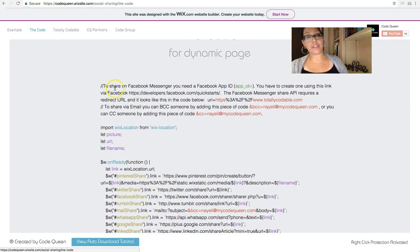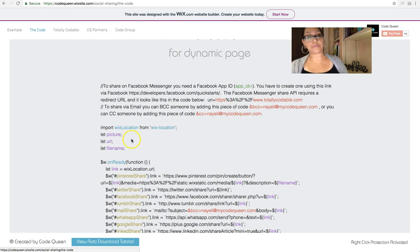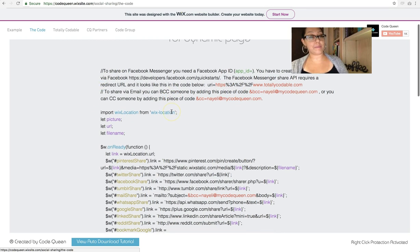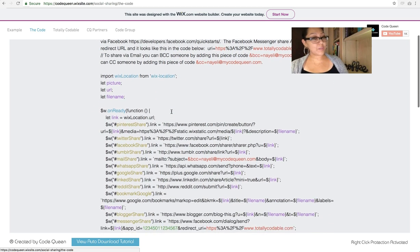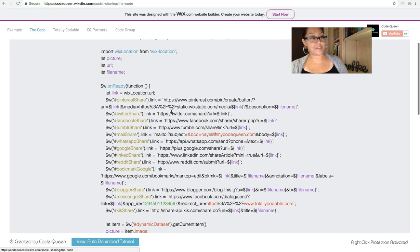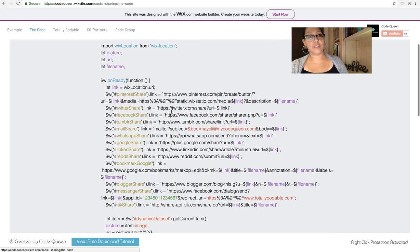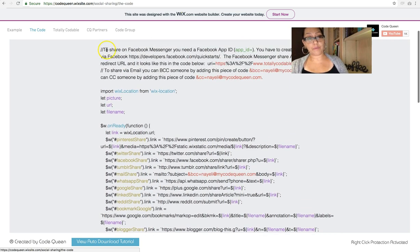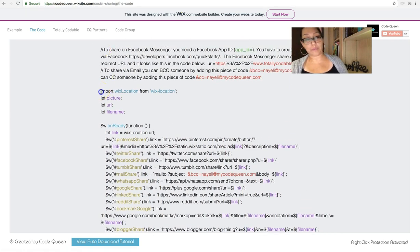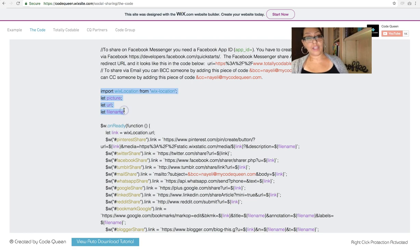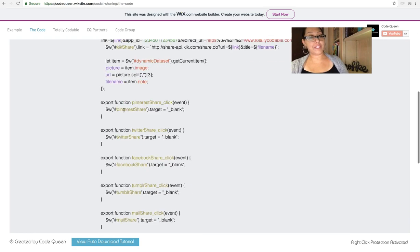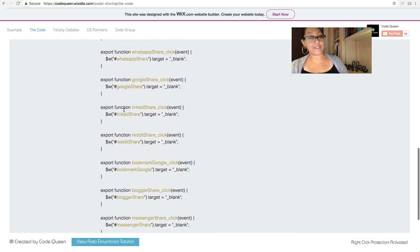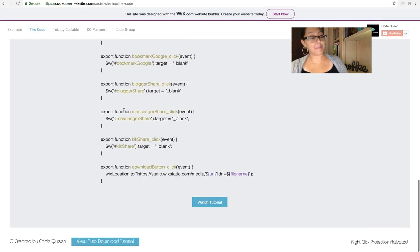There is a note at the very top that I added. I'll explain what those are in just a bit. Let's go over what the code says. You can start copying from the very top or you can start copying from the word import. You copy all the way down and you paste it on your dynamic page.